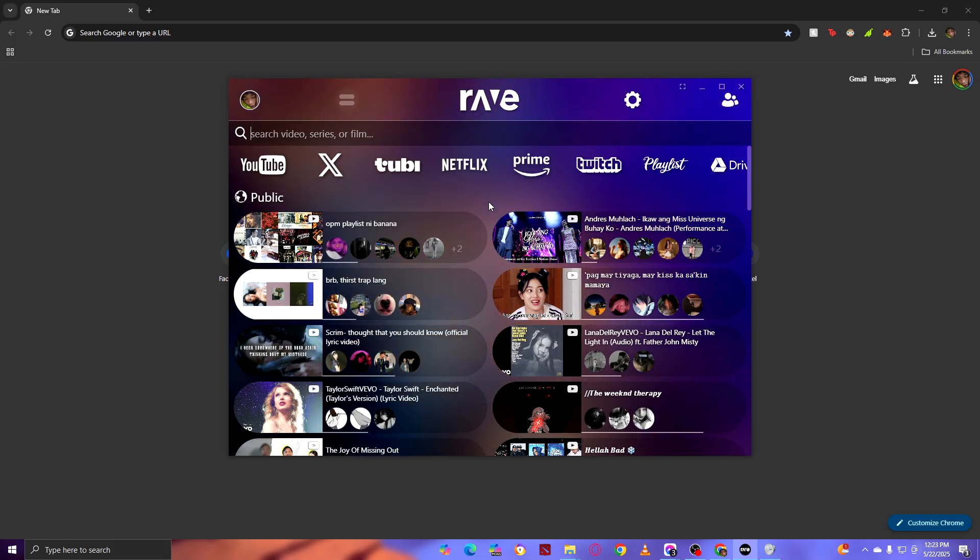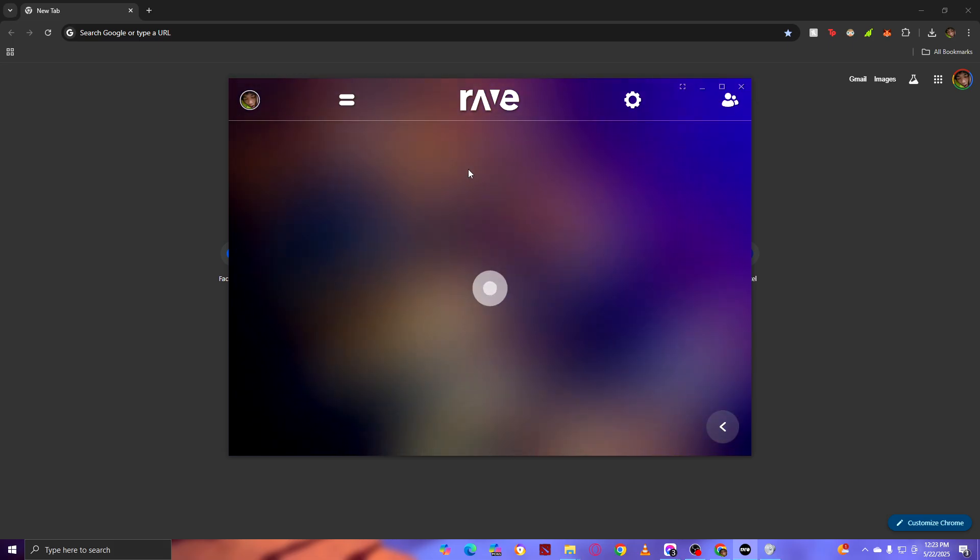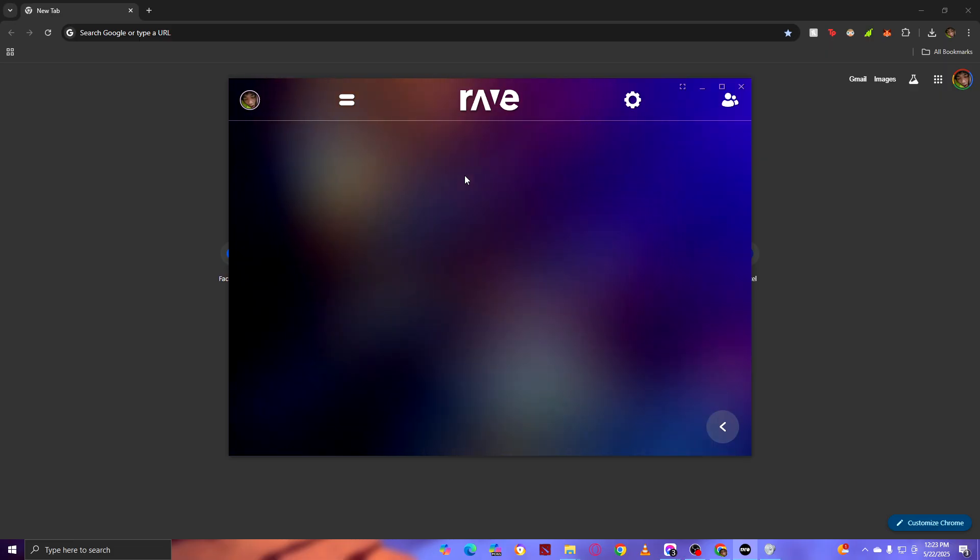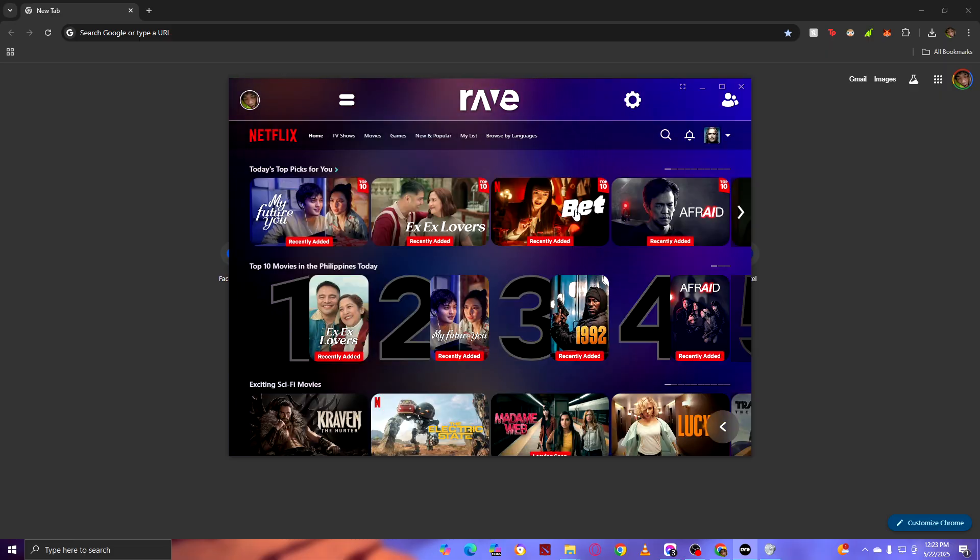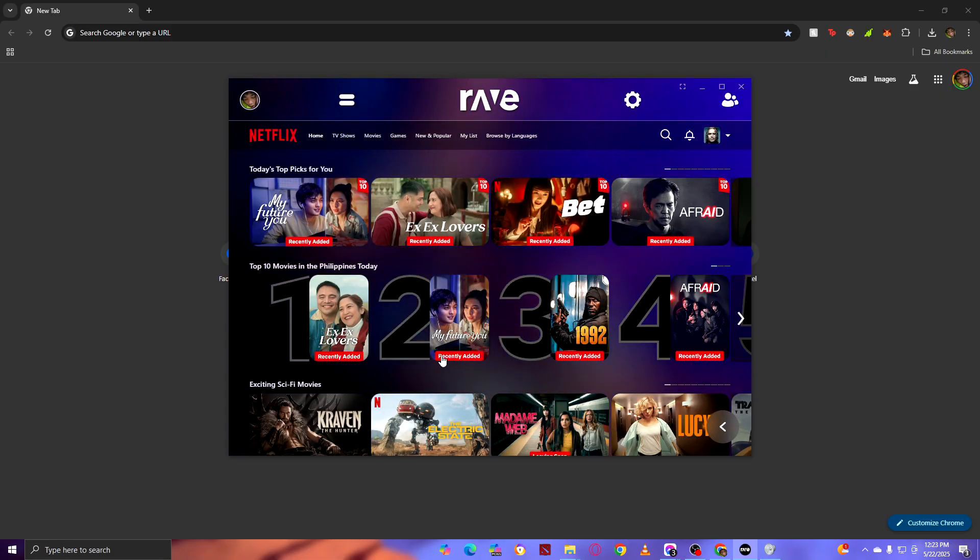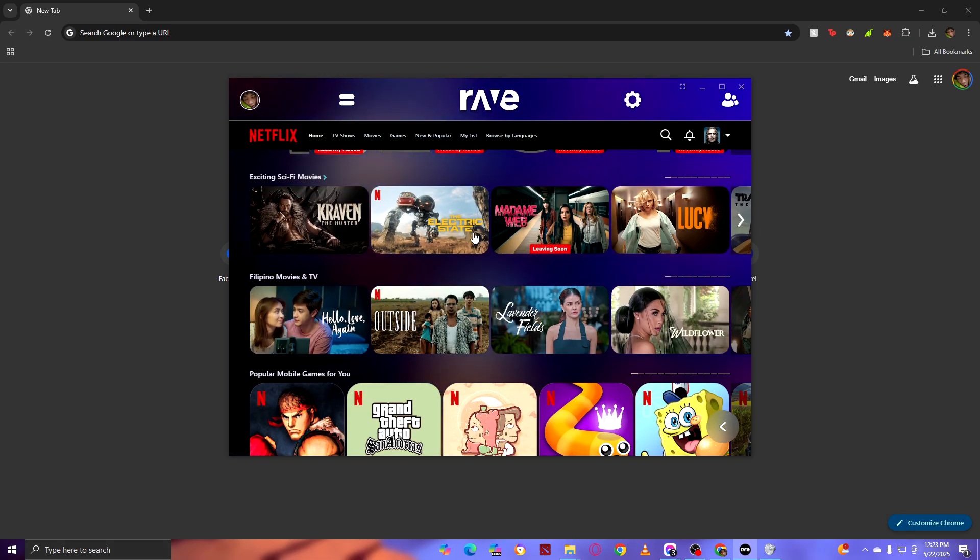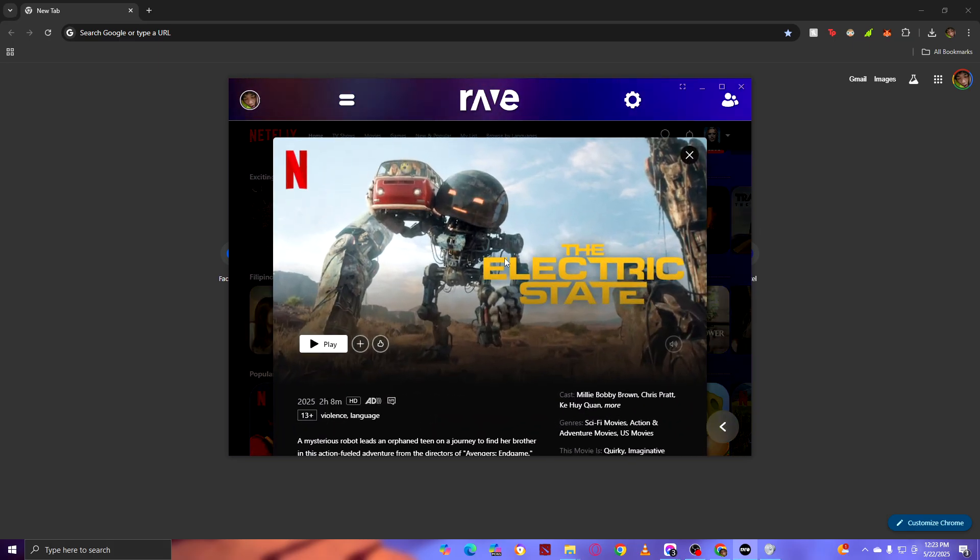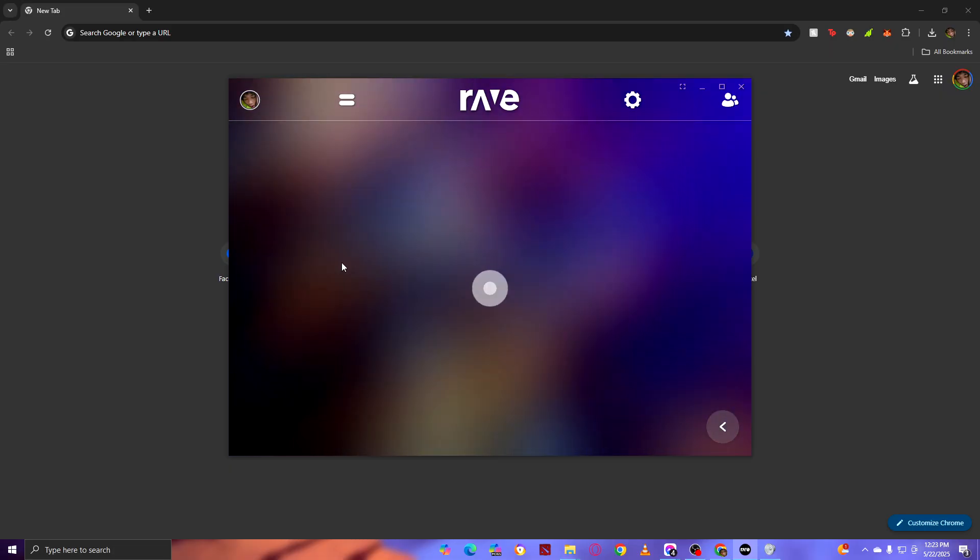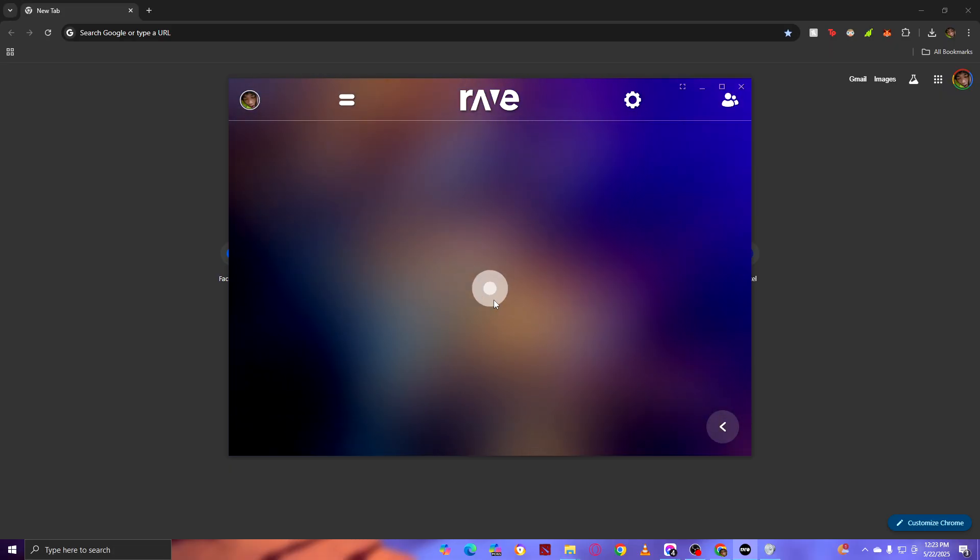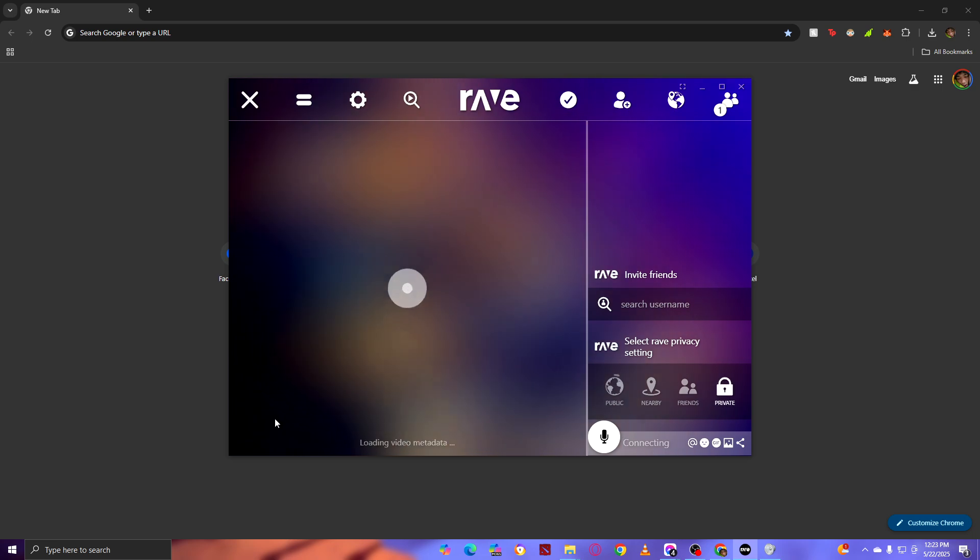Once you open up your Rave, click on Netflix. After clicking on Netflix or any other ones, you can either choose YouTube, Disney Plus, but now we're just using Netflix for example. Then click on any of this, just choose one. There we go, just click on Play.